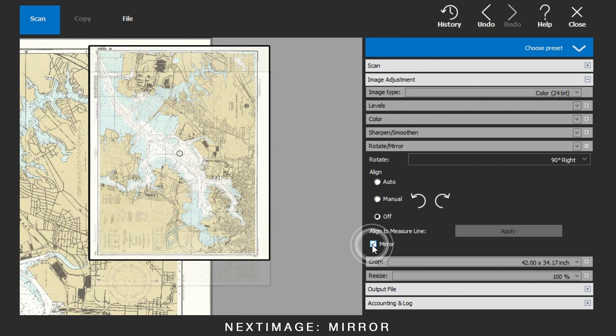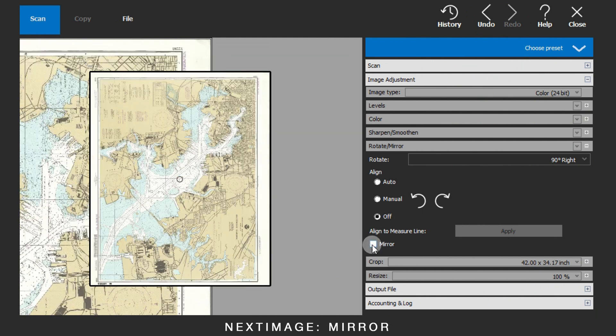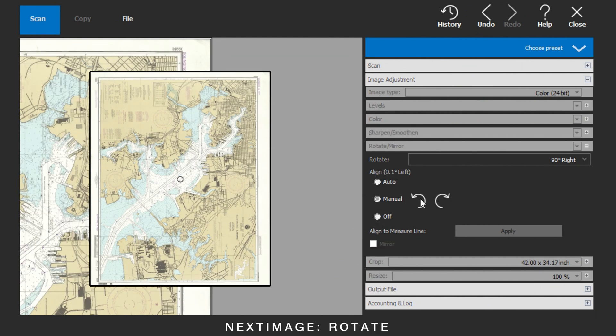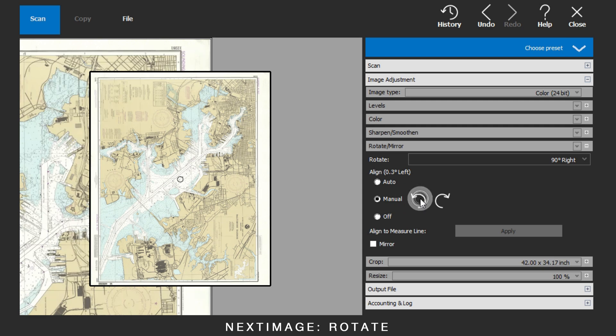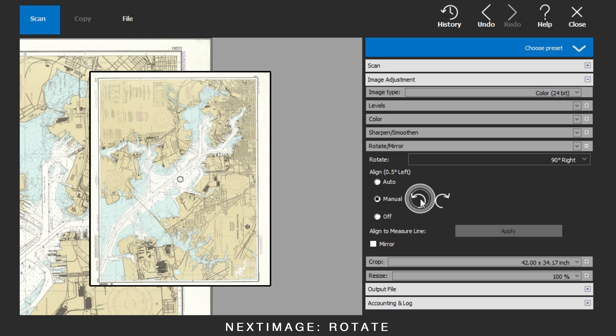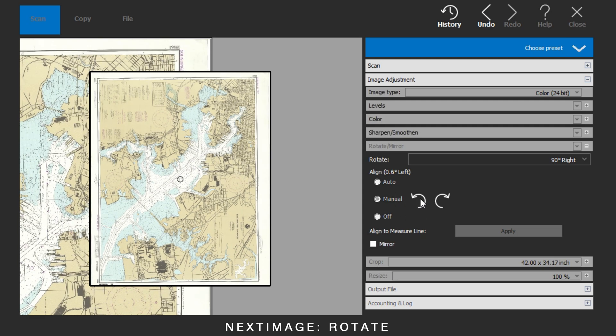Highlight the Mirror tick box to mirror the image. Manual rotation will allow for fine adjustment left and right.